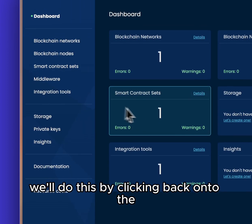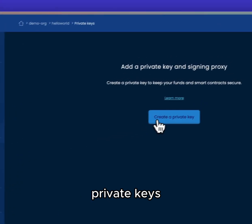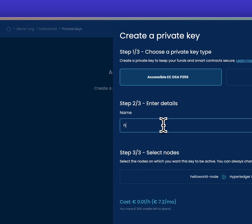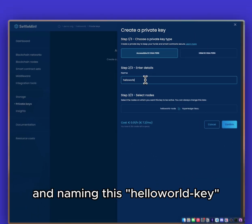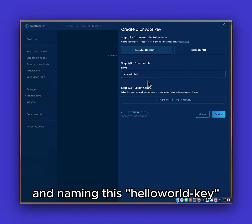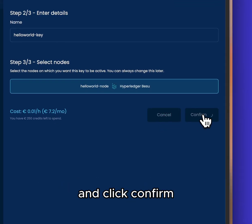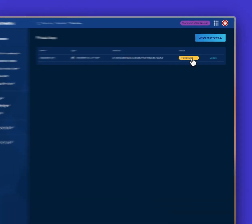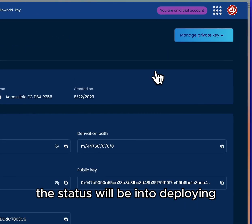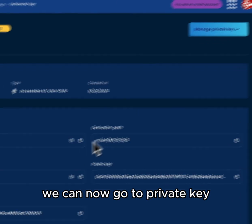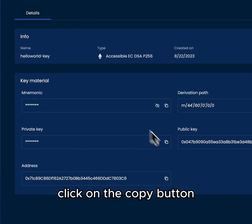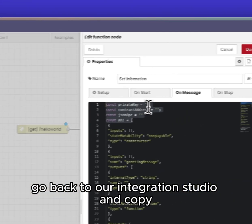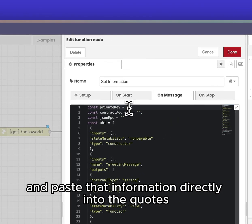This is where we will set the important information to start interacting with our smart contract. The first data we will get is by setting a private key. We'll do this by clicking back onto the Settlement dashboard, Private Keys, Create a Private Key, selecting the accessible ECDSA P256, and naming this Hello World Key. We'll select the node that this is attached to and click confirm. Once deployed, we can go to Private Key, click on the copy button, go back to our integration studio, and paste that information directly into the quotes.